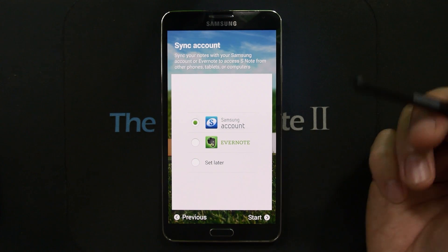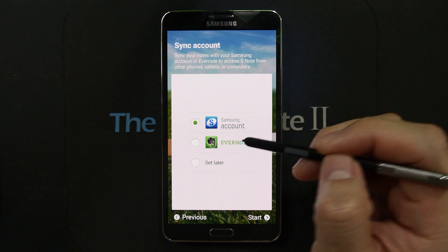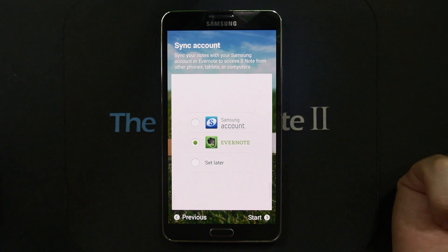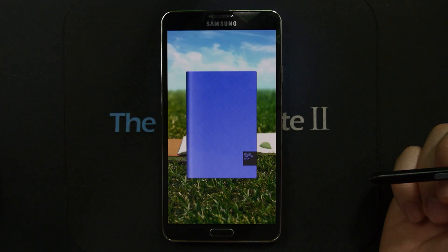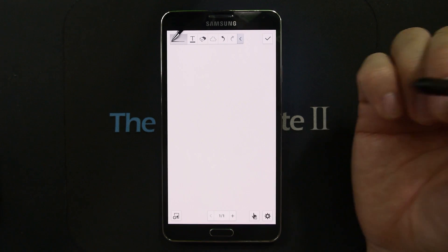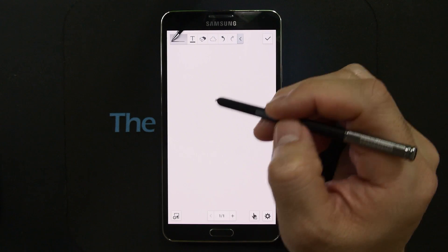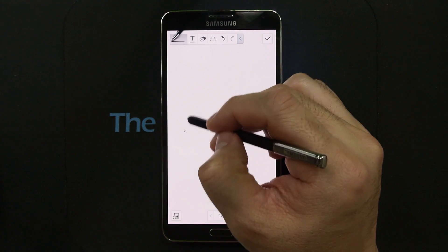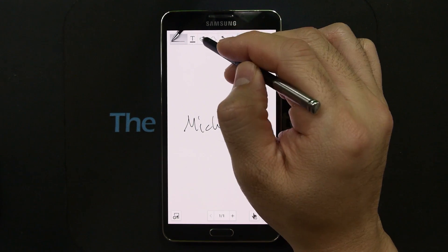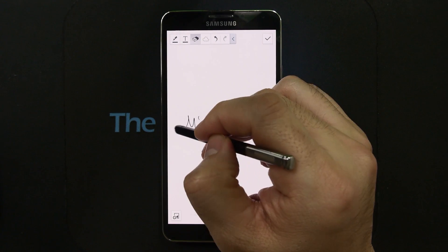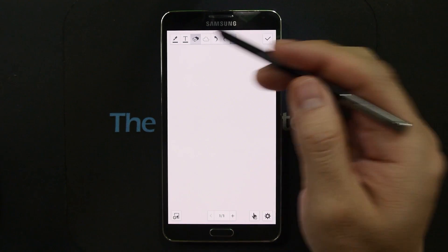You can see that you can sync the S-Notes you create into a Samsung account or Evernote — I'll select Evernote. One thing I really like on the Galaxy Note 3 is the eraser function. Let me write my name. If you want to erase it, it's really quick — just go through it and it gets rid of the strokes.